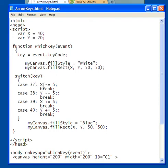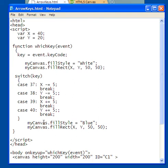which means we're going to reduce the value of x by 5. Break means stop and just break out of this, and then go down here and fill the canvas with blue, and then put in the new value of x, the old value of y, and then its dimensions again.